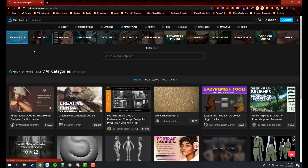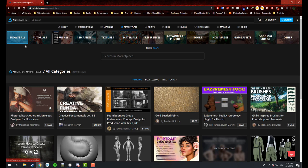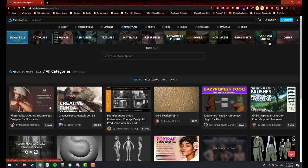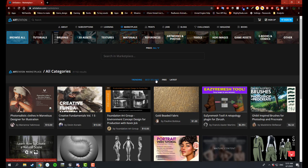You will see that you have different categories starting from browse all to tutorials and brushes, 3D assets, textures, materials, references, artworks and photos, tools, HDR images, game assets, ebooks and comics, and other. You can go to different stuff where it says trending, best-selling, free, and latest.